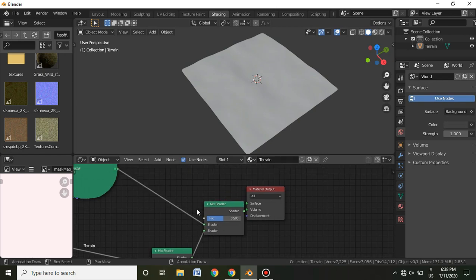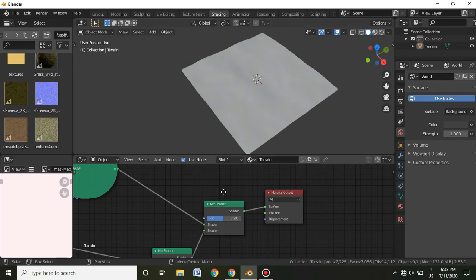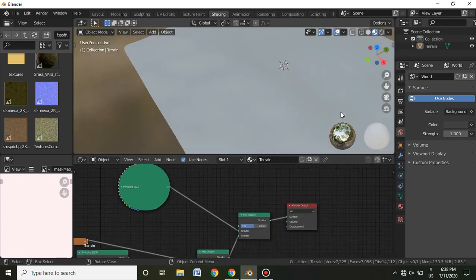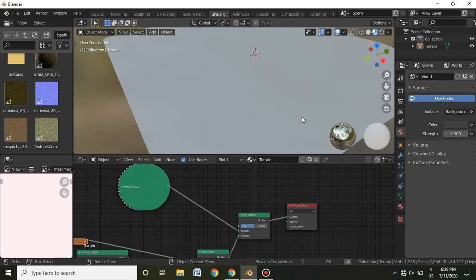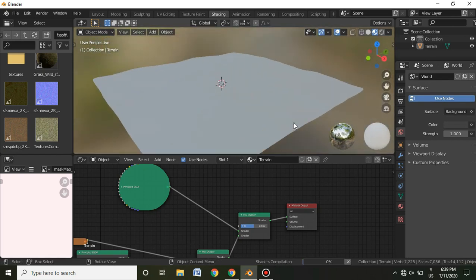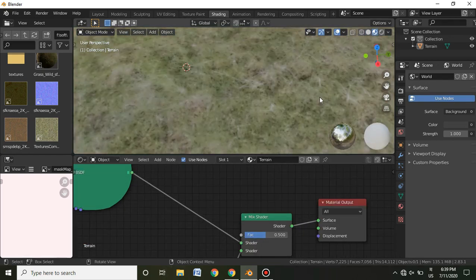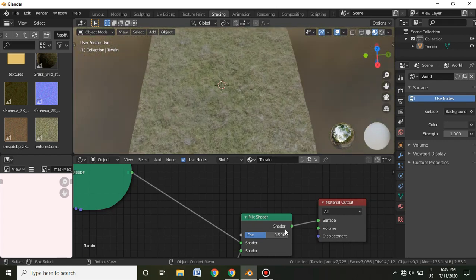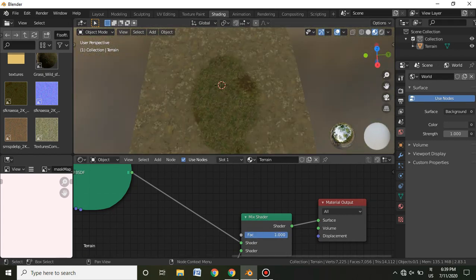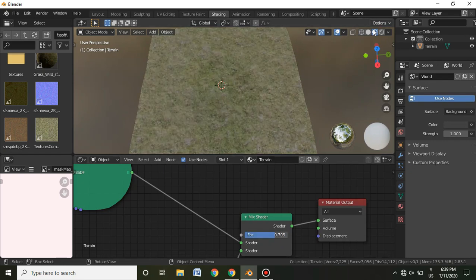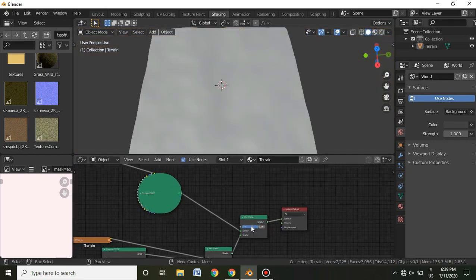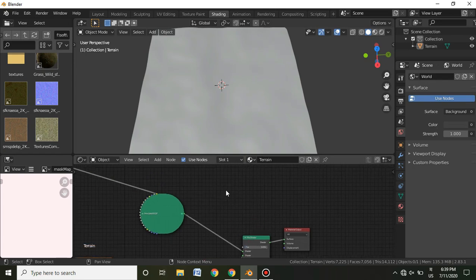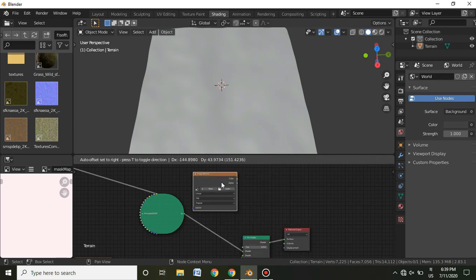You can figure out which shader to place at the top versus the bottom by experimenting. In the material viewport, mixing three shaders produces a combined effect. Set the new Mix Shader's Factor to zero for now, then create another Image Texture node for the second mask and name it 'mask_2'.